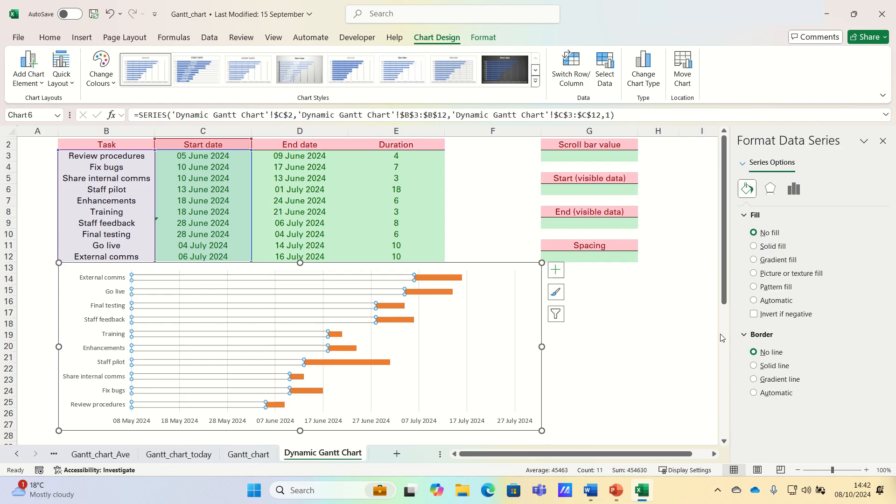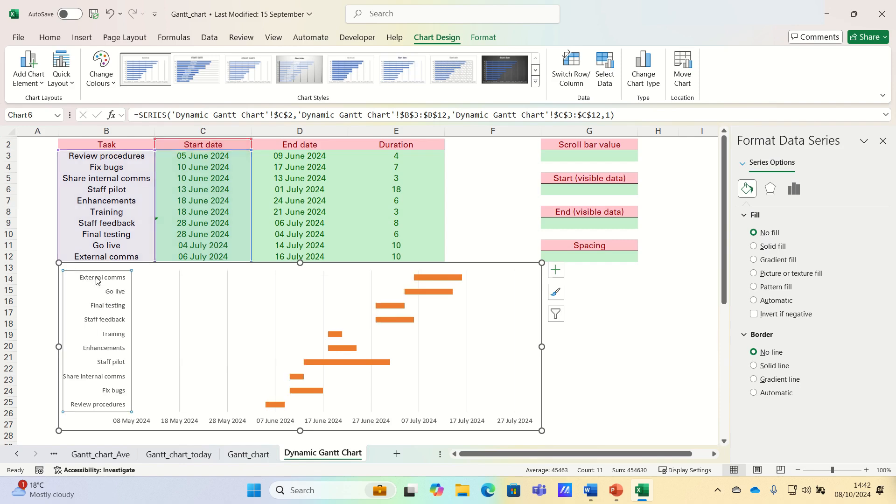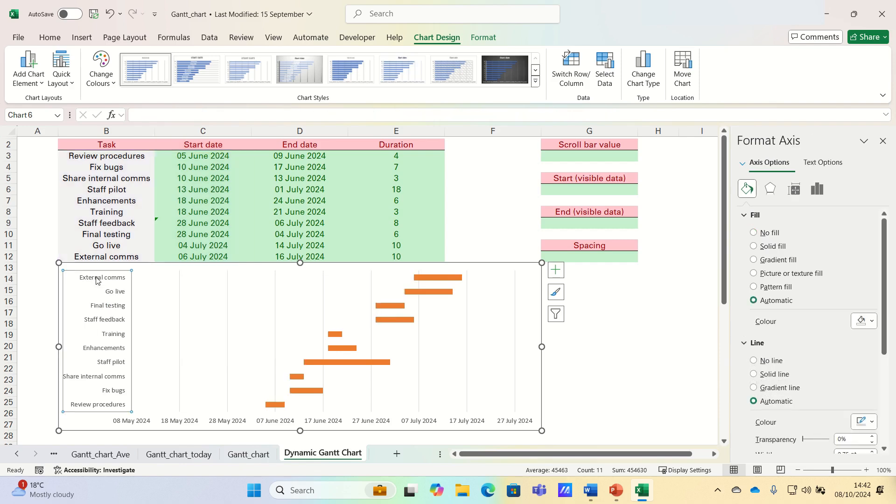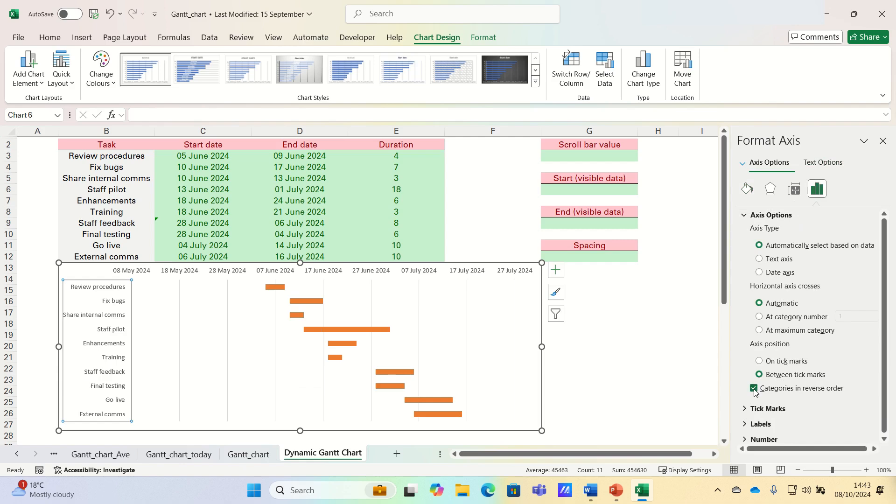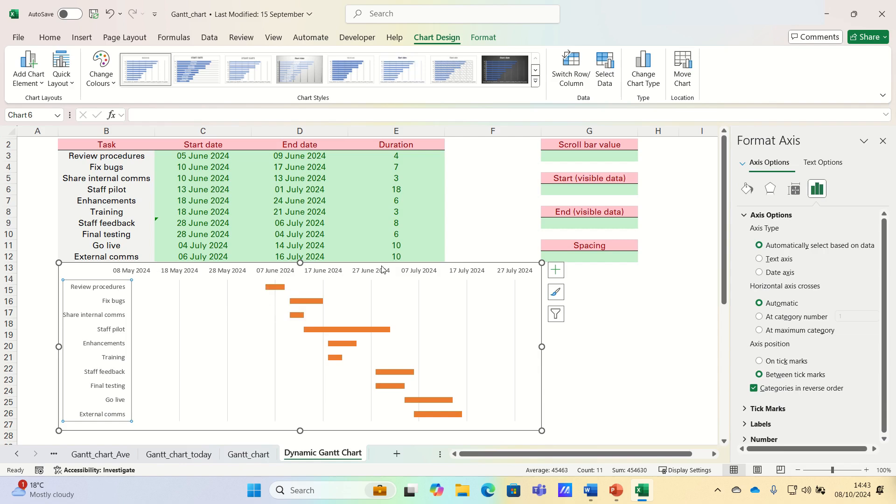You'll also notice that the tasks in the Gantt chart are in reverse order. To overcome this, click on the tasks and then select the categories in reverse order option. Therefore, the tasks are now arranged in chronological order and the axis containing the dates has been moved to the top.